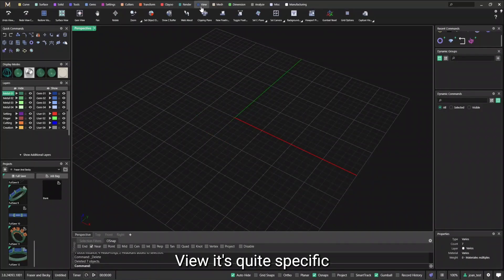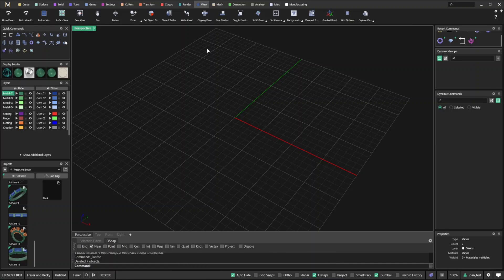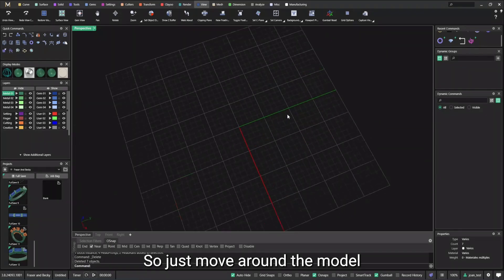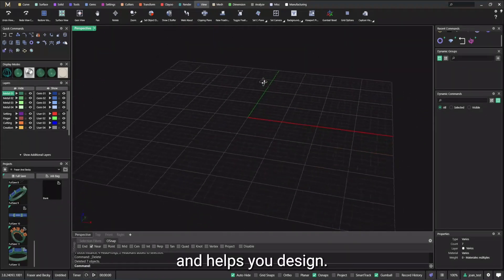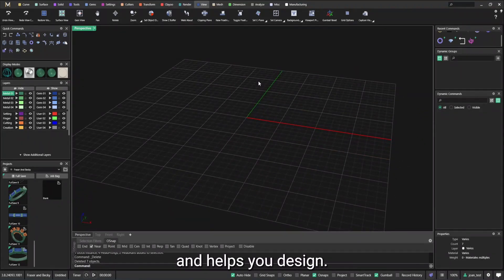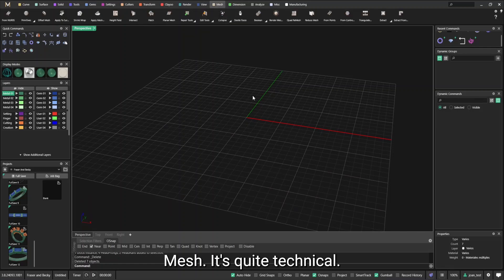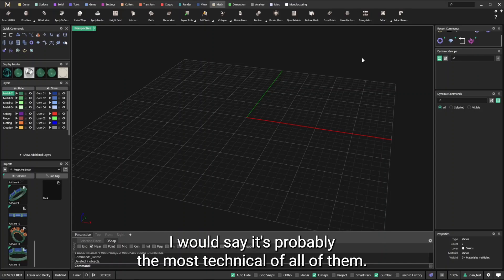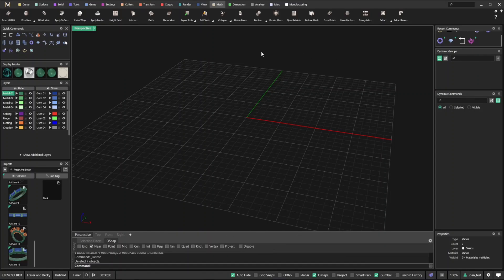View, it's quite specific, but it basically helps you to navigate the model. So just move around the model and help you design. Mesh is quite technical. I would say it's probably the most technical of all of them. It helps you repair files for 3D printing.